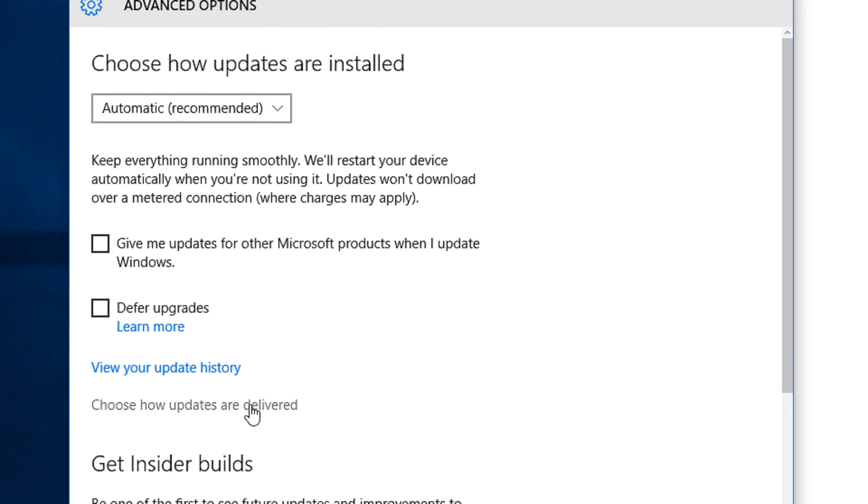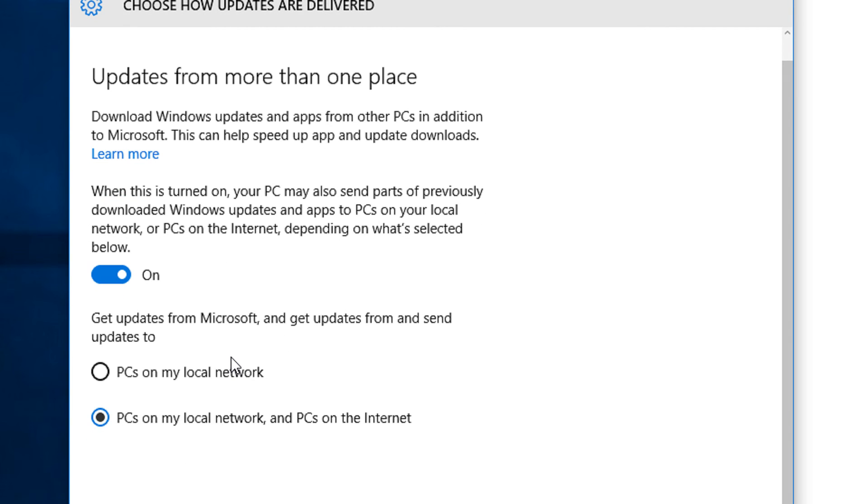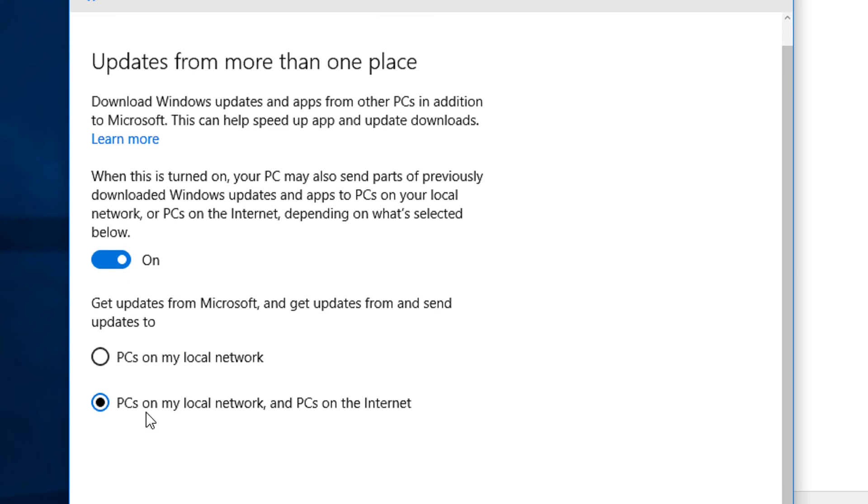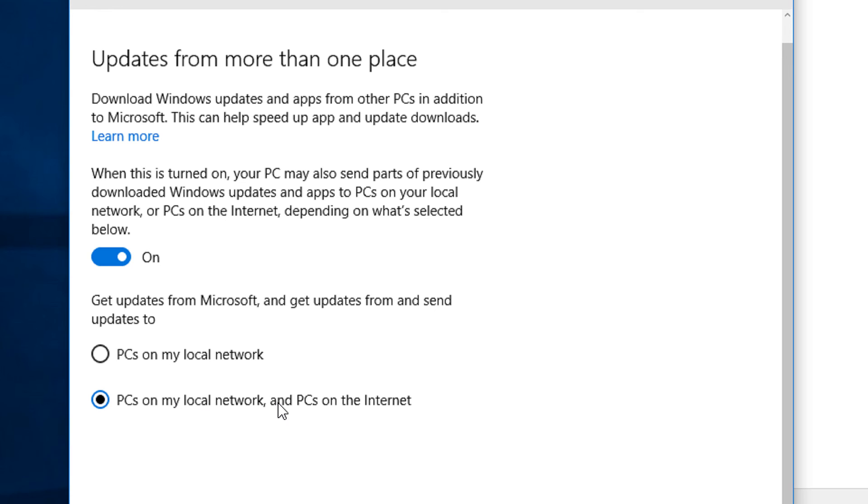Under this option, by default the option is on, and by default 'PCs on my local network and PCs on the internet' is selected. If this option is enabled, you can download updates from a Windows machine located nearby using internet or intranet.